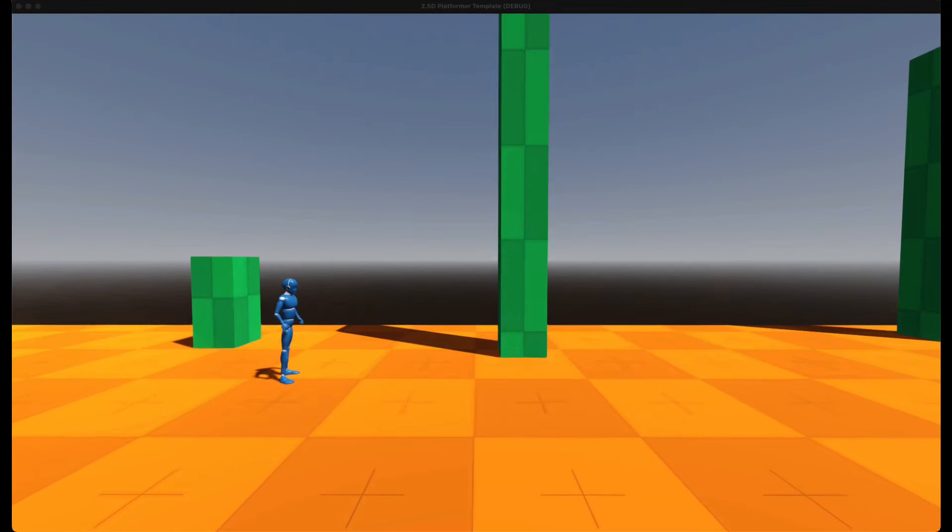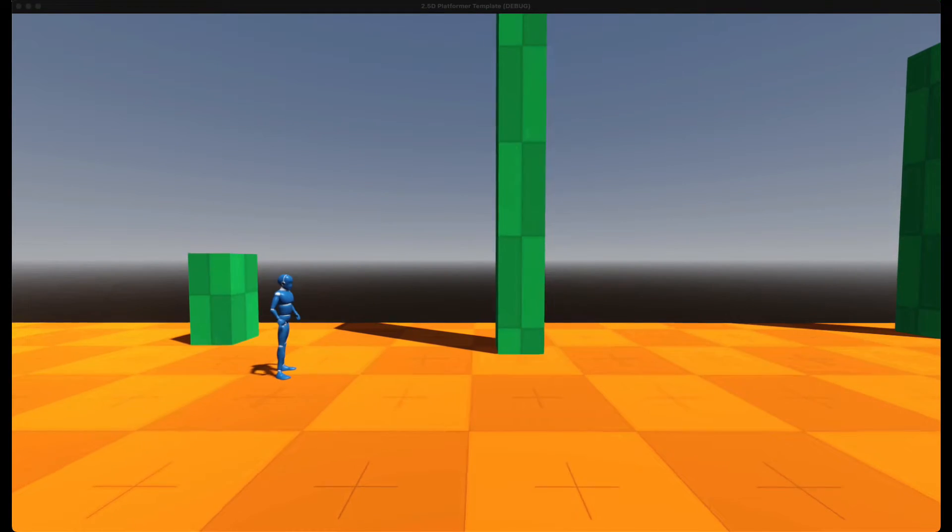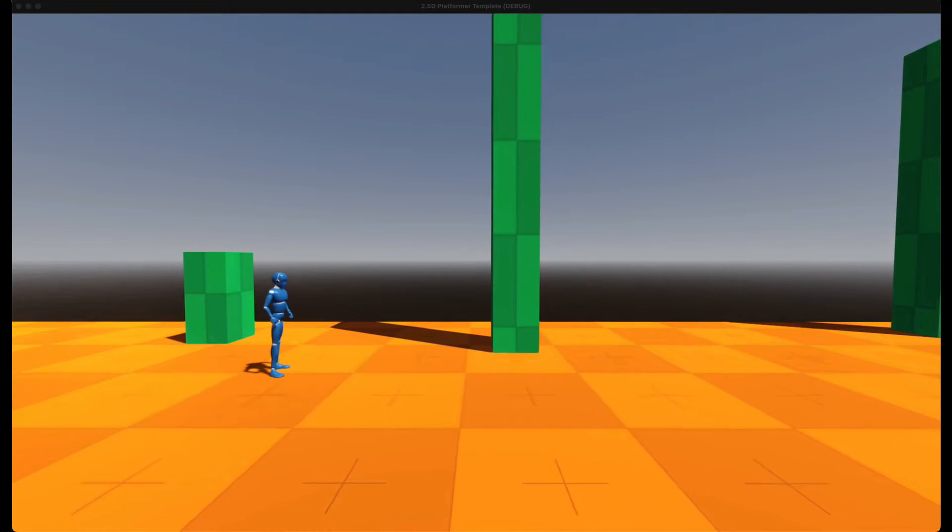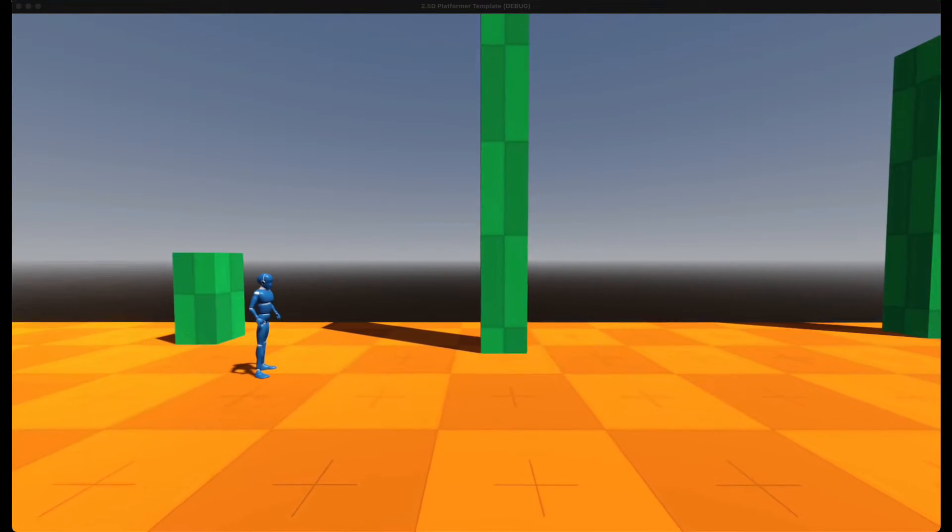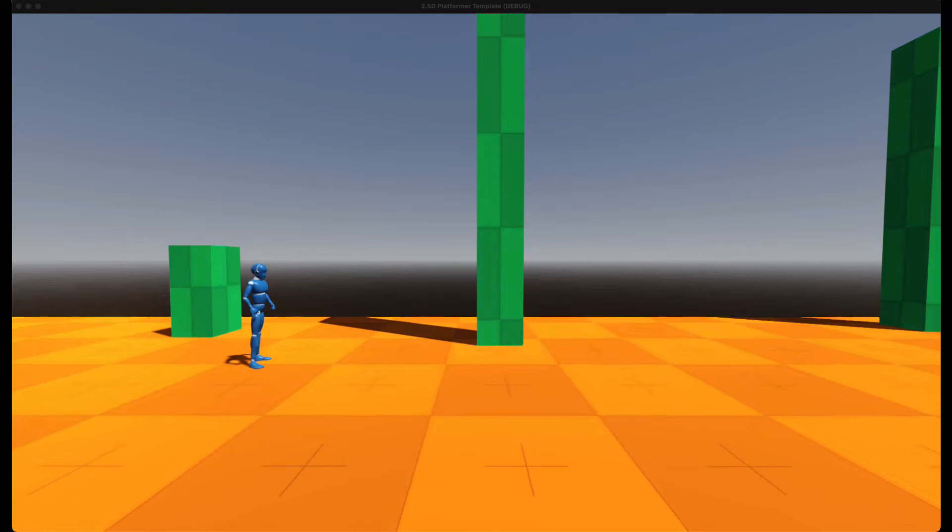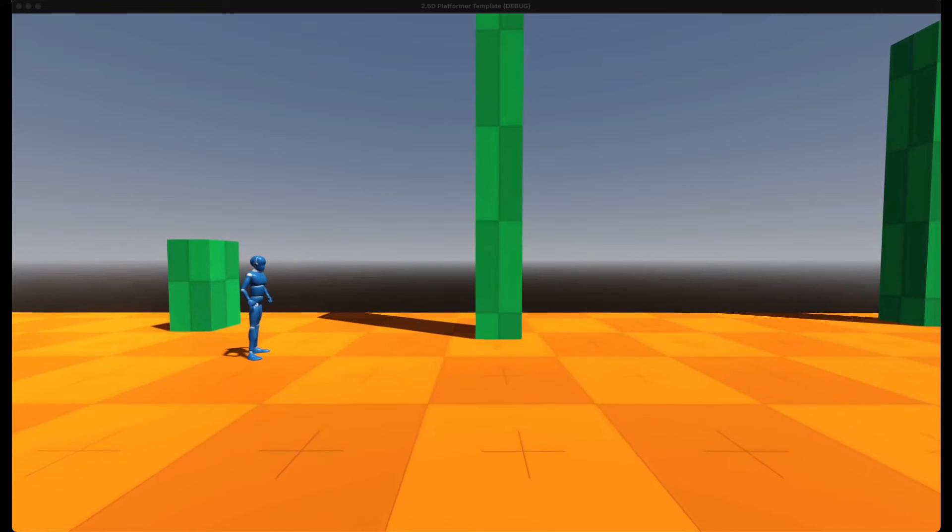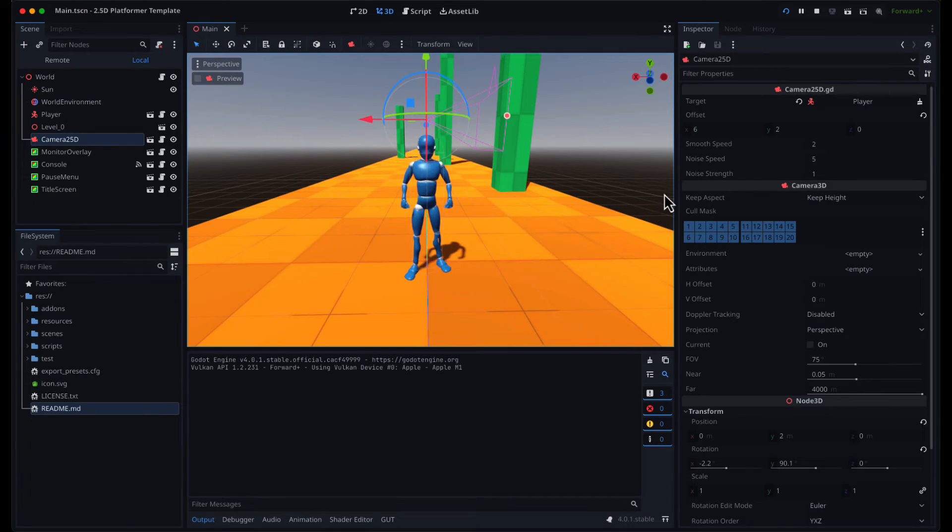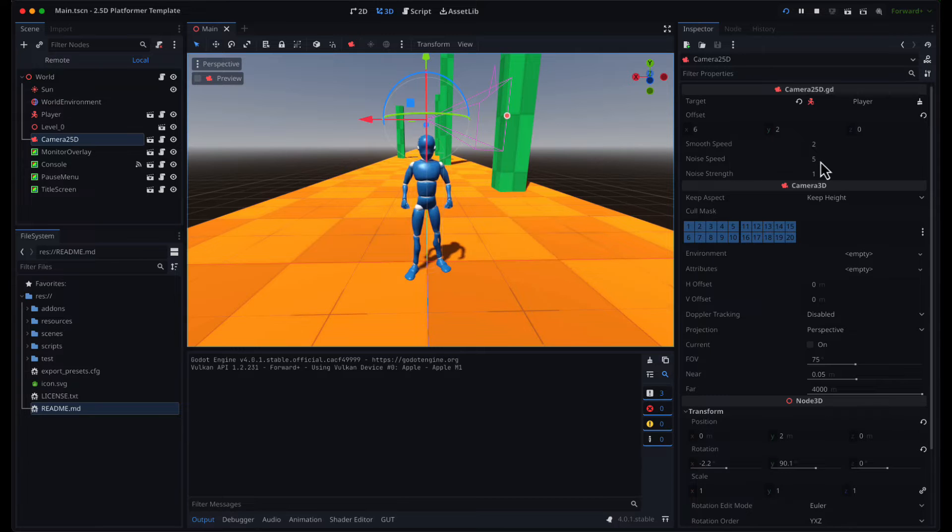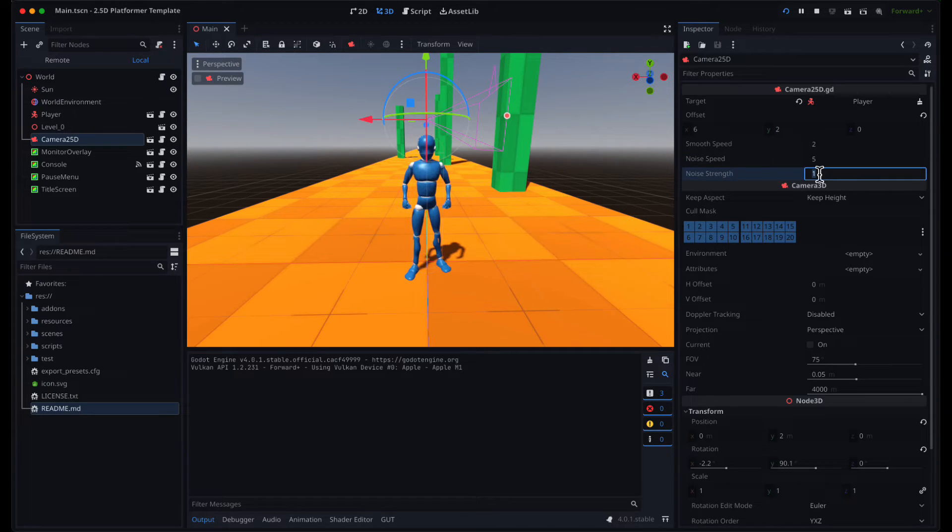There is also camera sway, or shake, to give the camera a little bit of this handheld feeling. If you don't want to use that, you can disable it by setting the noise speed and strength to zero.